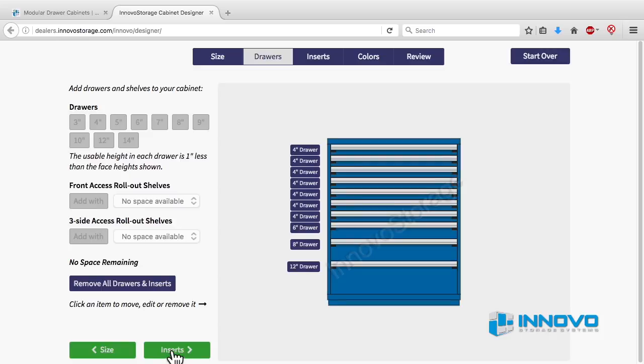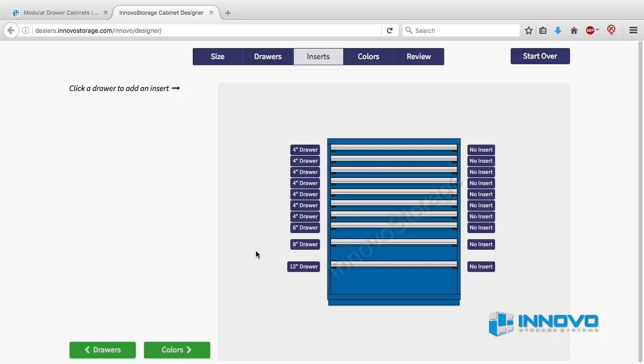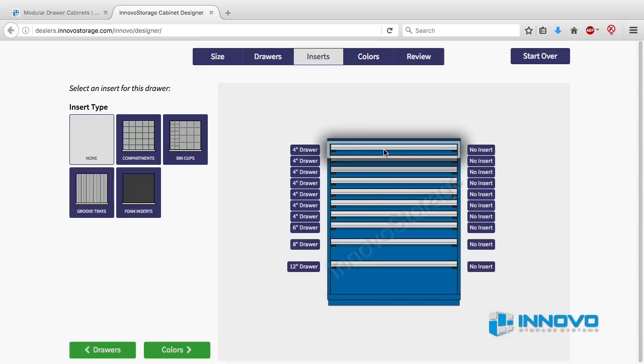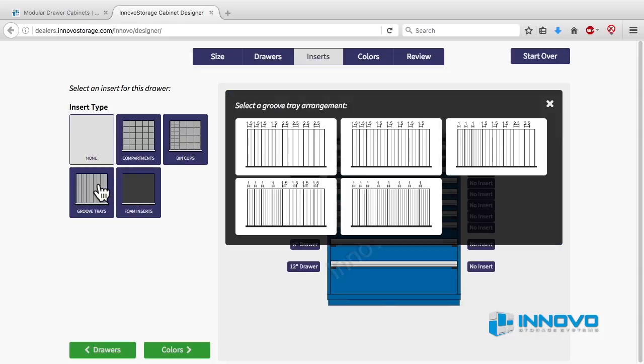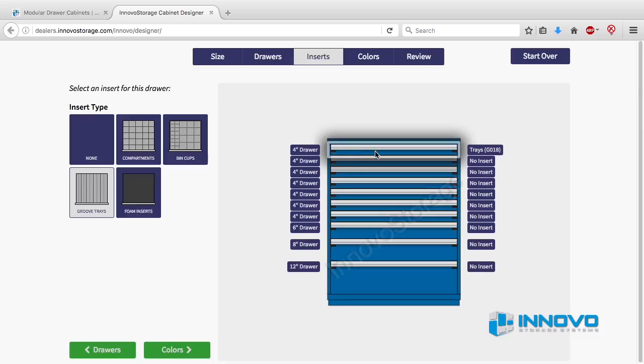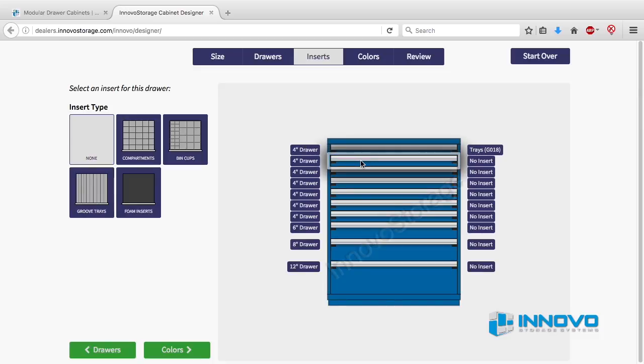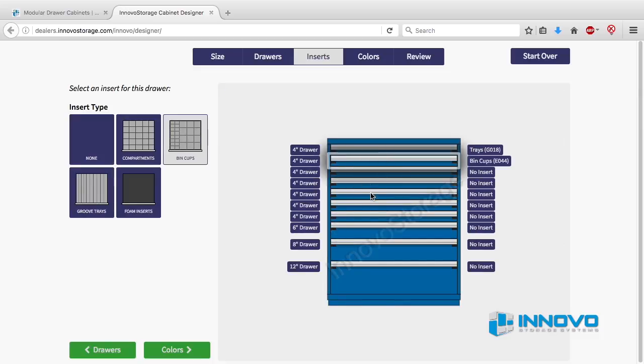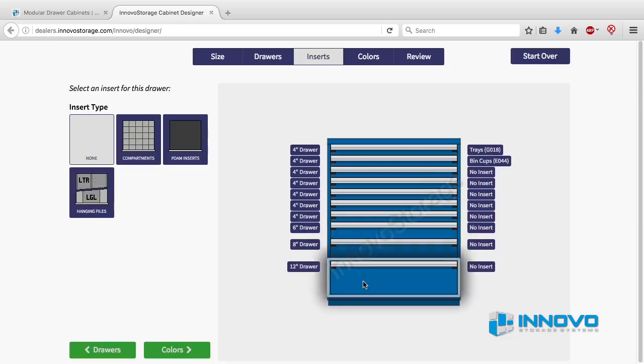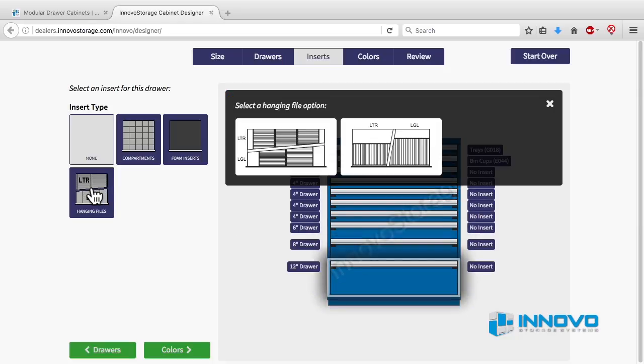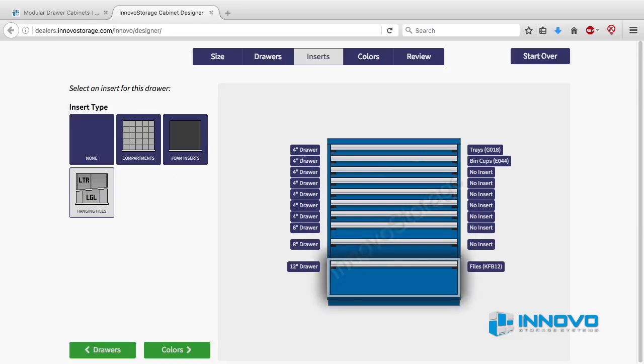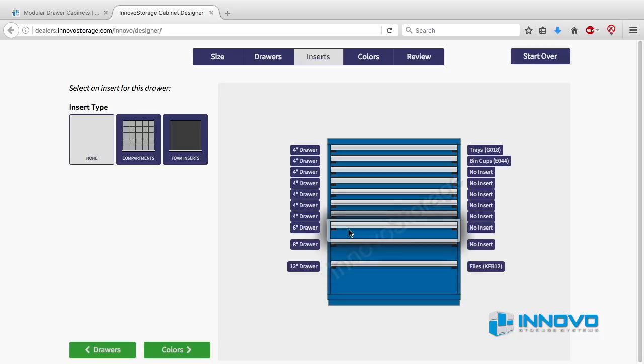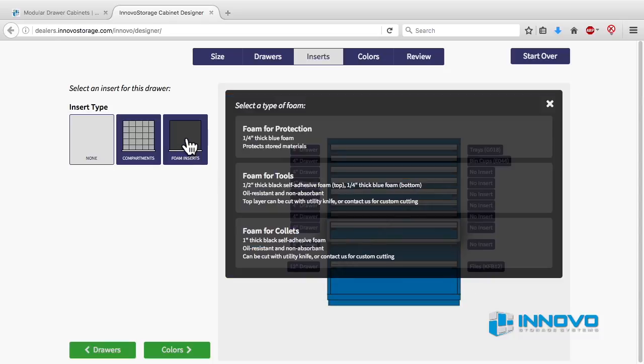When you're finished adding drawers, click on the green button that says inserts. Here you can add inserts to your drawers. To add inserts, click on any drawer and then on the left sidebar click on the type of insert you want. You can add groove trays and bin cups to 3 inch and 4 inch face drawers. For 12 inch and 14 inch drawers you can add left to right or front to back file hangers. With all drawer heights you can add three types of foam inserts.